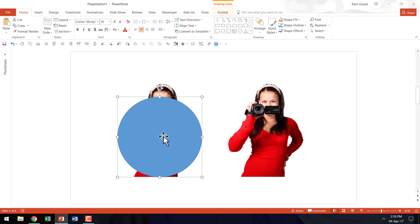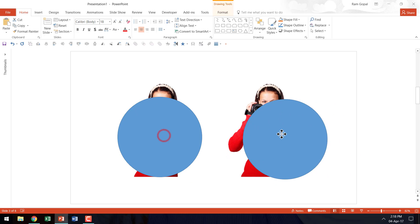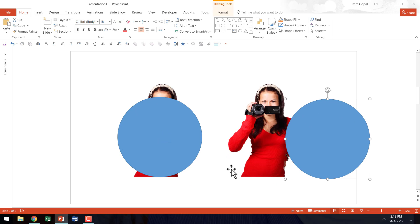I am going to make a duplicate of this as well. So I am going to press Ctrl D and I am going to keep it on one side.